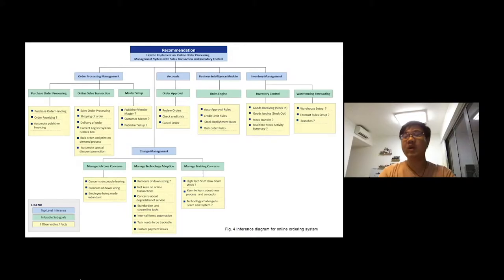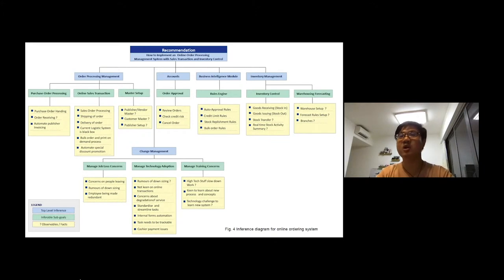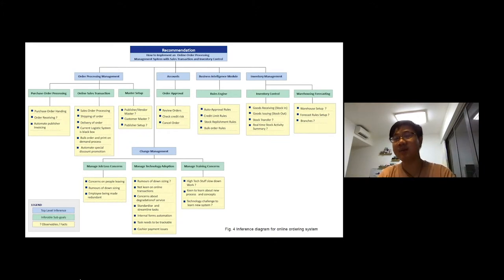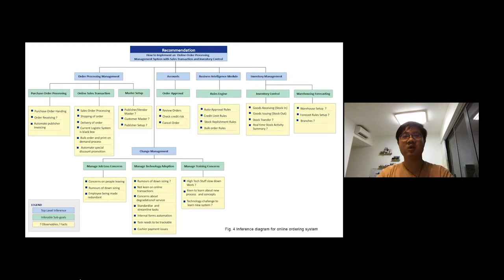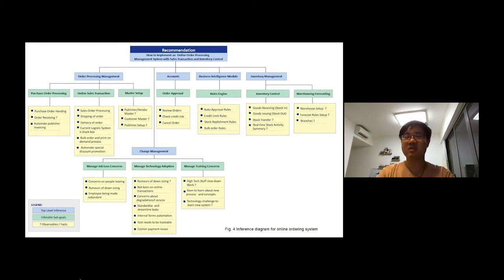Thank you. I have identified the top goal for this project. It's how to implement an online processing management system with sales transaction and inventory control. Here is the inference diagram we have constructed.